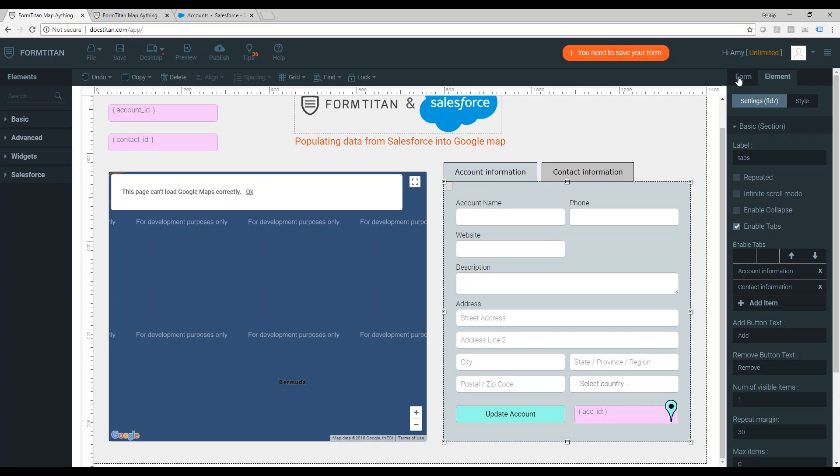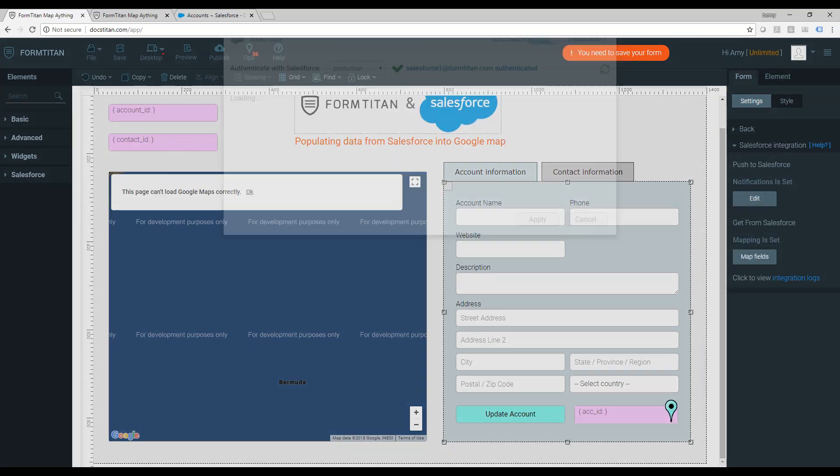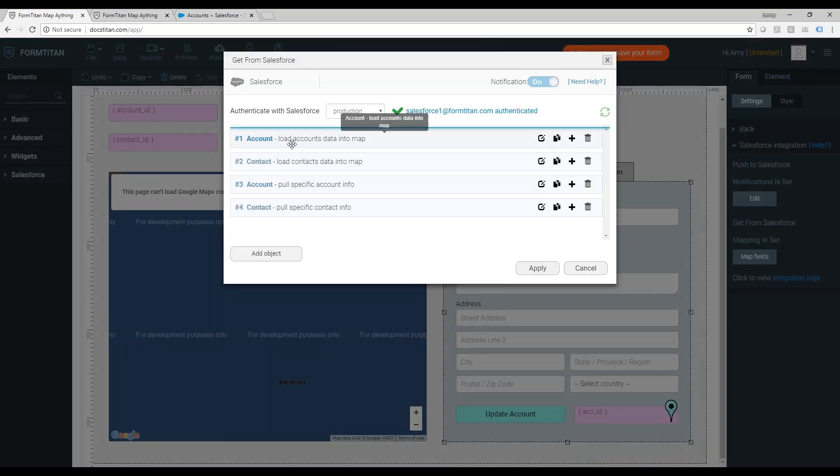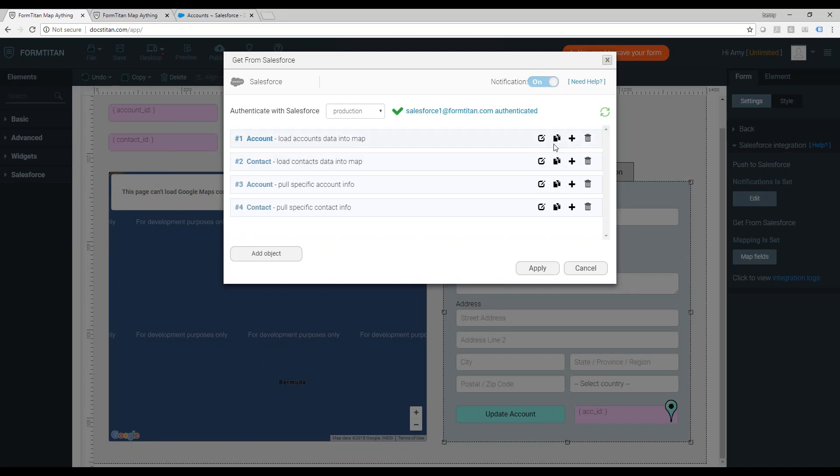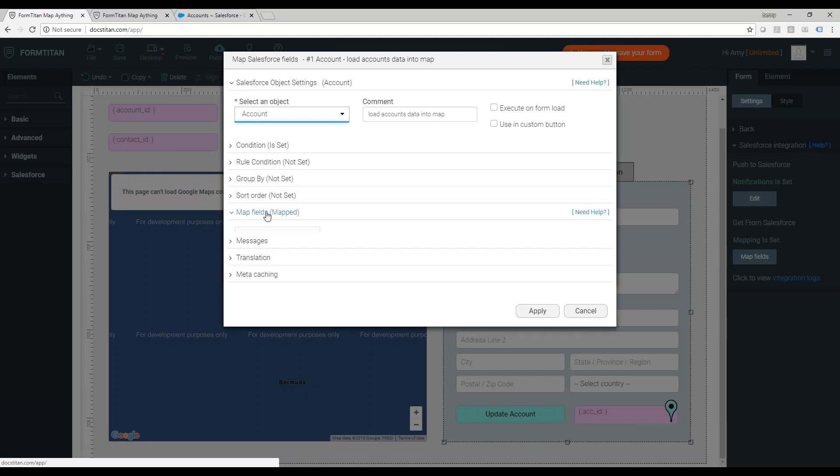Let's first see how I just mapped the data from Salesforce into the map. I'm going to the get, I got two gets, one for account, one for contact. Let's see the mapping.